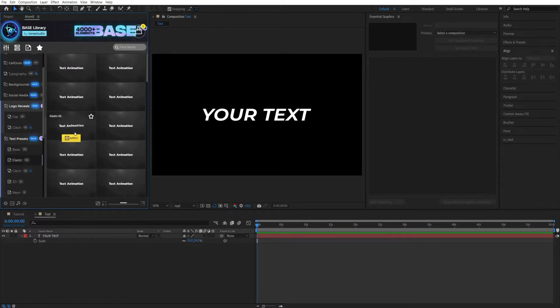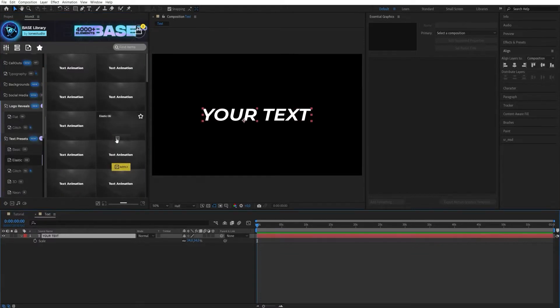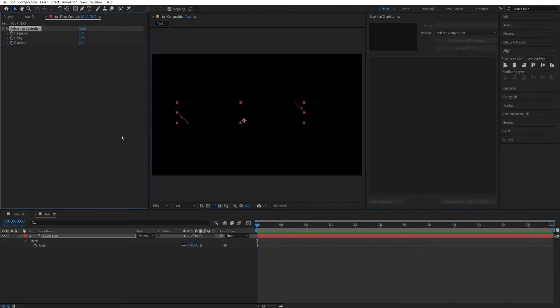To apply the preset, select the text layer and click the Apply button. You can control animation with special controllers.